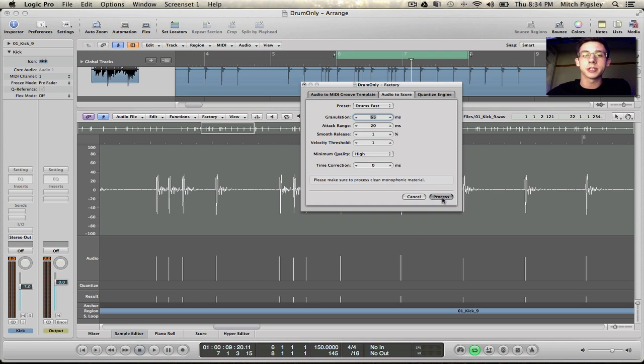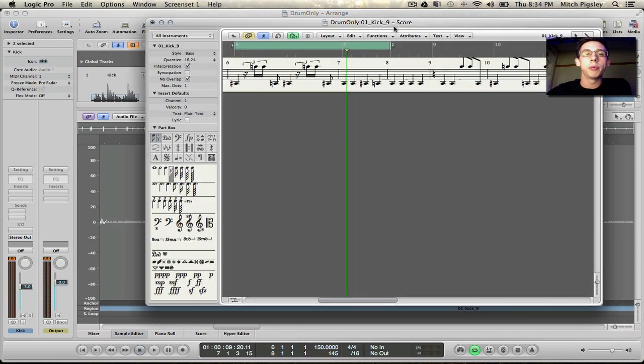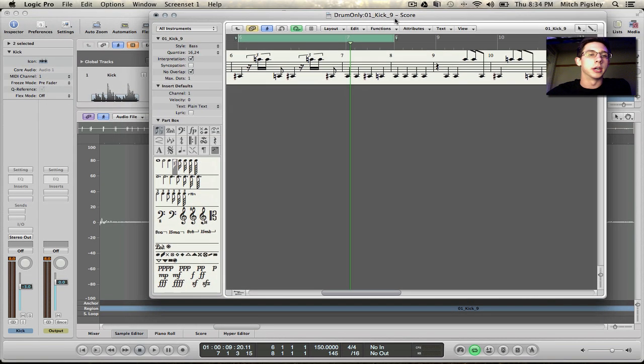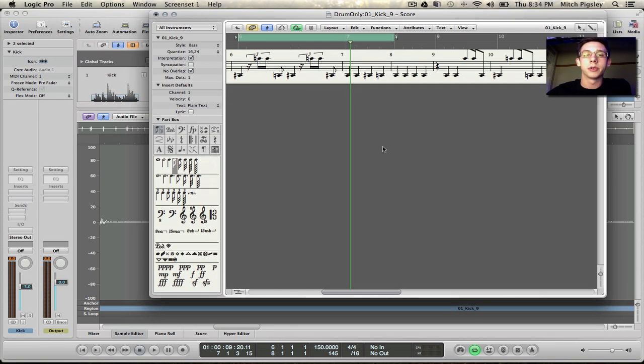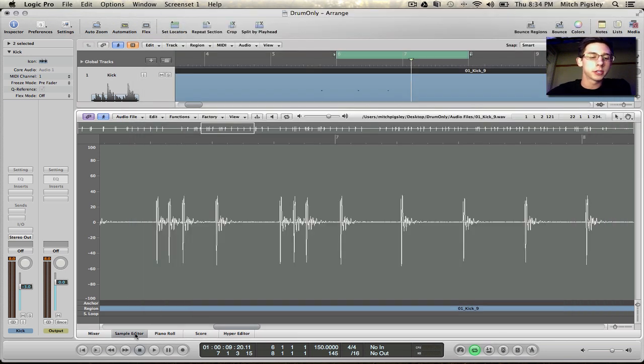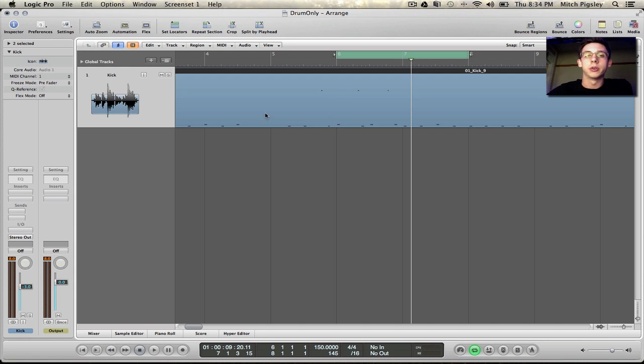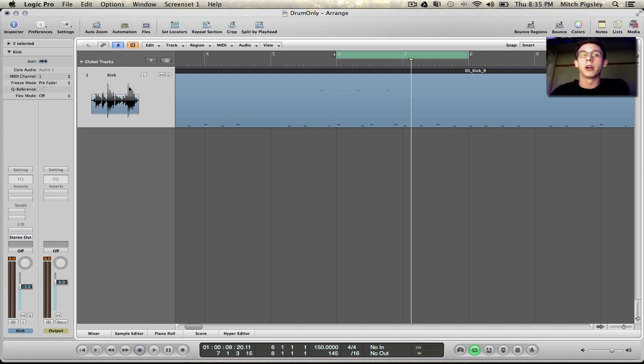Alright so I'm just going to hit process and it's going to open up the score window which we don't really need. But what this means is that we have now a MIDI file and each MIDI note is going to be where each of our transients in our original audio track is going to be.